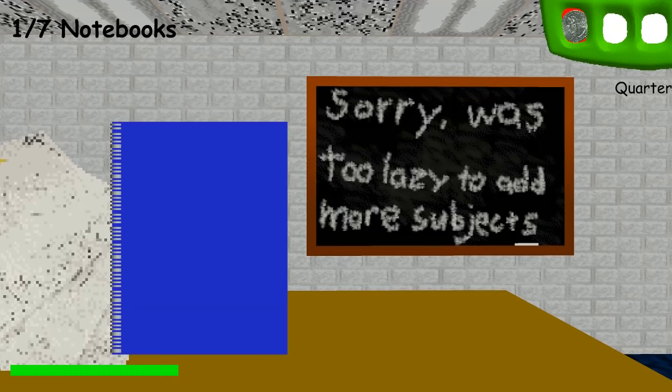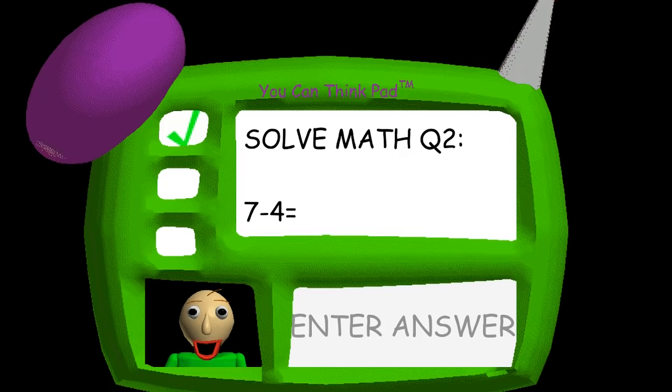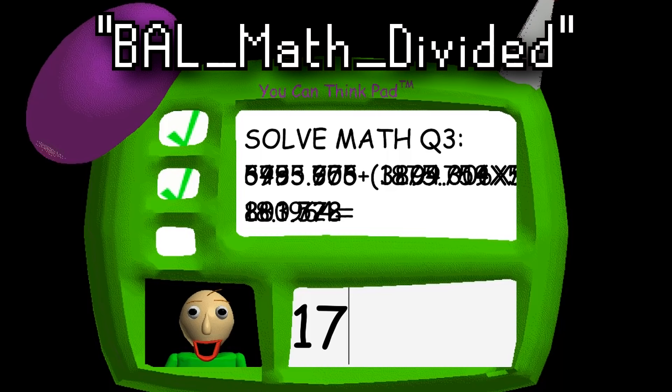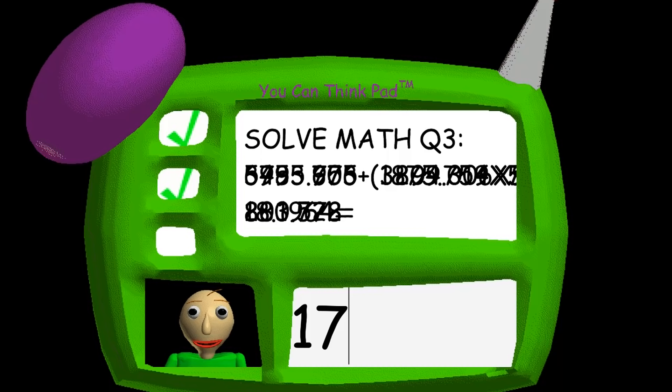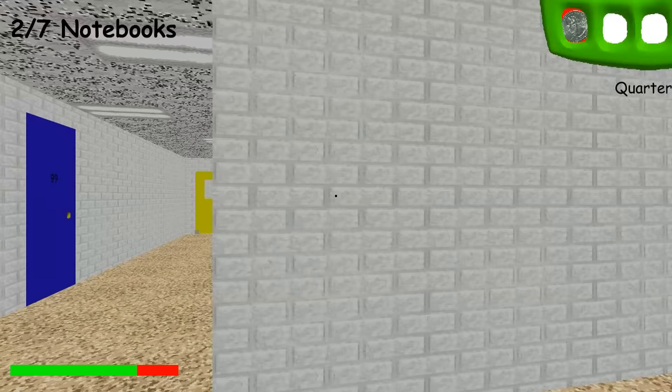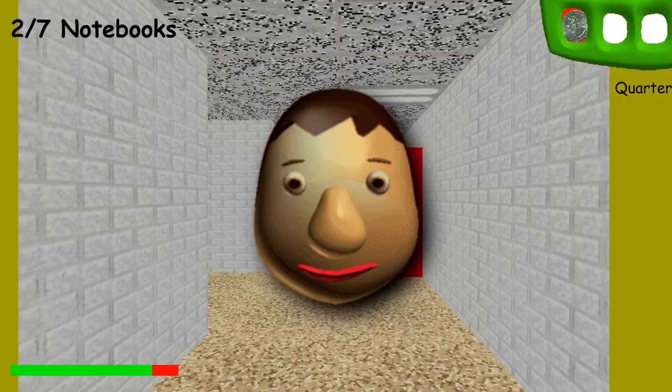Ever think the normal math questions in the game were too easy? Well, it turns out that at one point in development, developer Mystman12 planned to include multiplication and division questions as well. The file BAL_math_divided goes completely unused. It is possible to hear Baldi say 'times' during the third crazy question in the second notebook, so that sound file is used — however, no actual multiplication questions are ever seen.